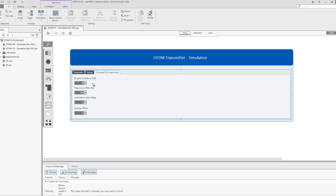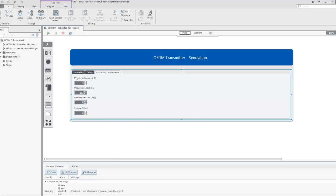We will set the frequency offset of the transmitted signal to 250 Hz. This will be turned into an offset phaser that will be used to compute an impaired data signal. Next, we will set the quadrature skew to 1 degree such that the in-phase and quadrature components are not exactly 90 degrees out of phase. We will set the sample offset to 4. For more information about the sources of error in IQ-based RF signal generation, you can reference the white papers at ni.com.